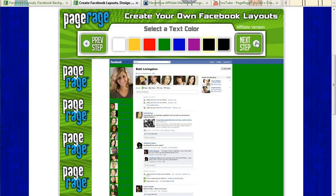So in the next step, you can select a text color. And this just changes the color of your name that's listed on the top of your profile.